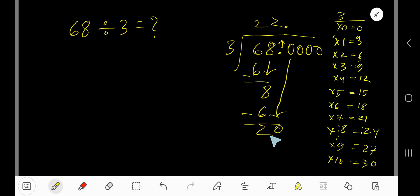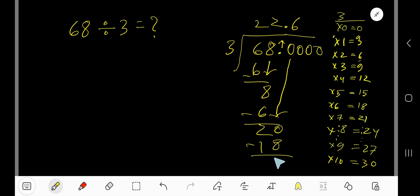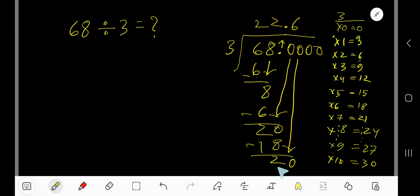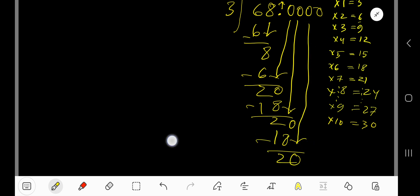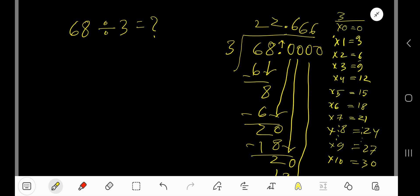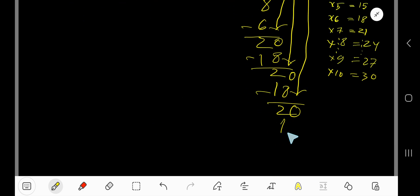3 goes into 20 how many times? 6 times. 6 times 3 is 18. Subtract — remainder 2. Bring down another 0. 3 goes into 20, 6 times. 6 times 3 is 18. Subtract — remainder 2.